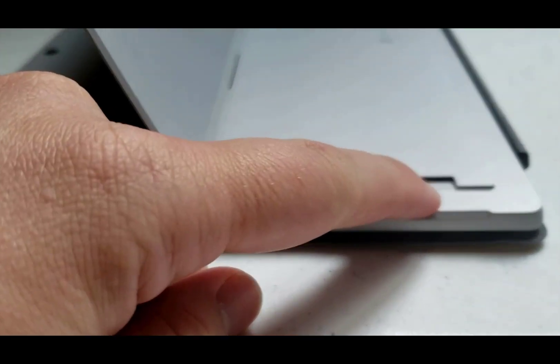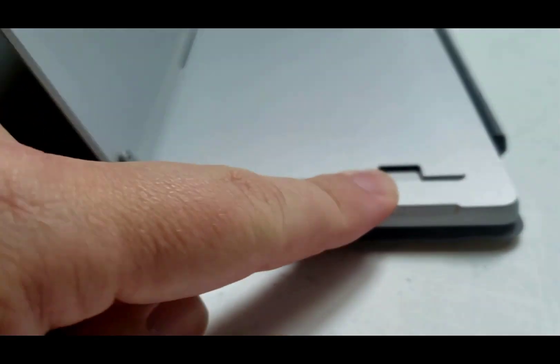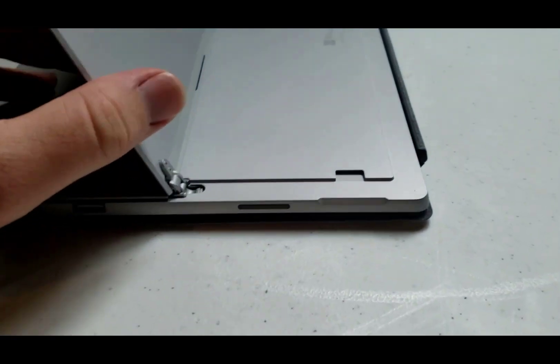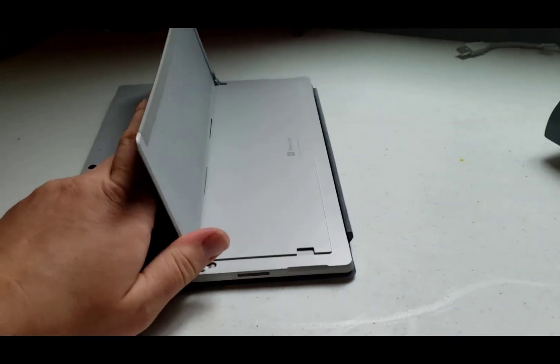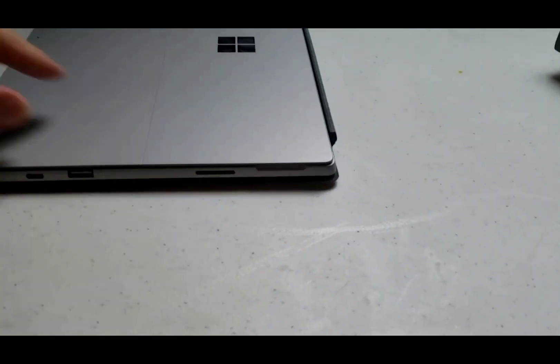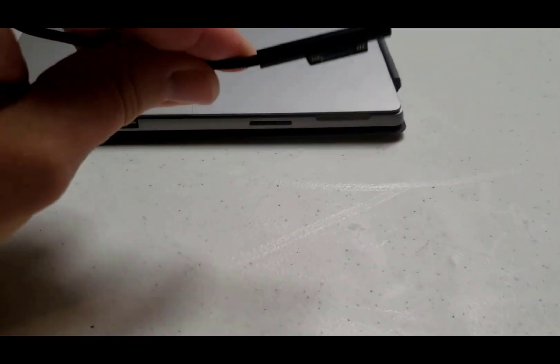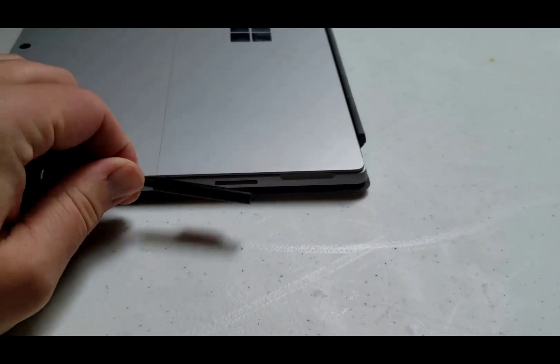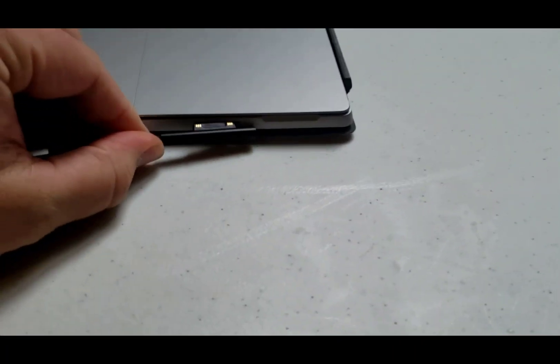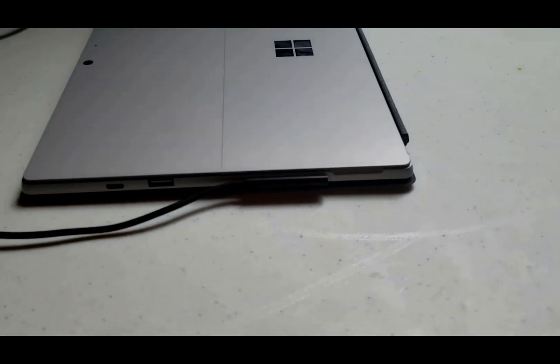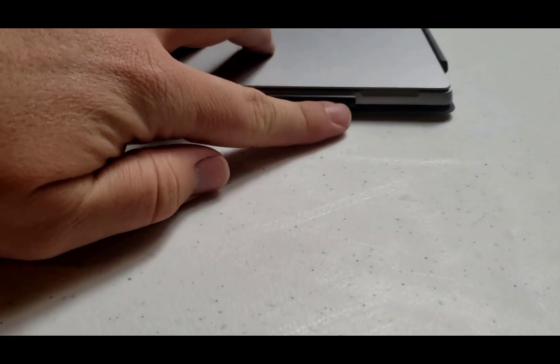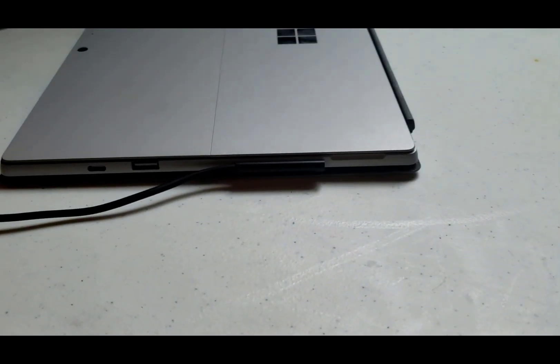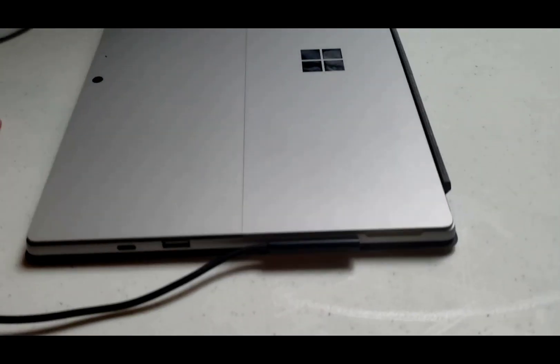When you open that up on the left hand side is an additional port there that you can put a micro SD card in for additional storage and then right here you're able to plug in the magnetic charging cable. It just snaps in there and it would light up if it were plugged in.